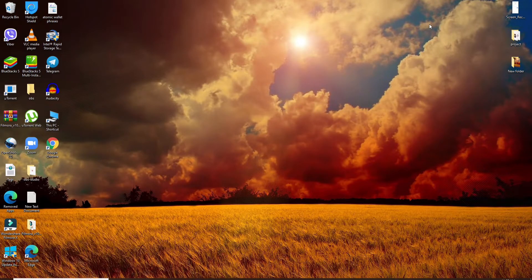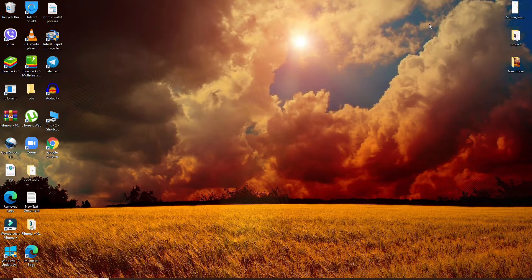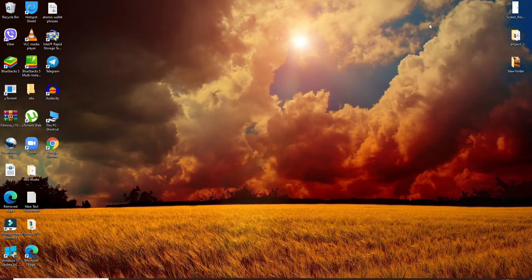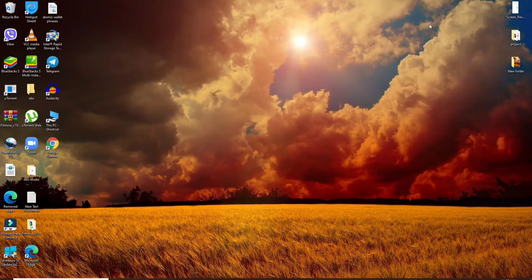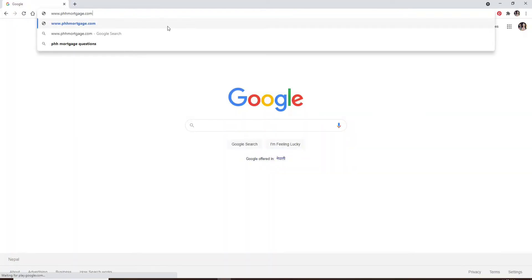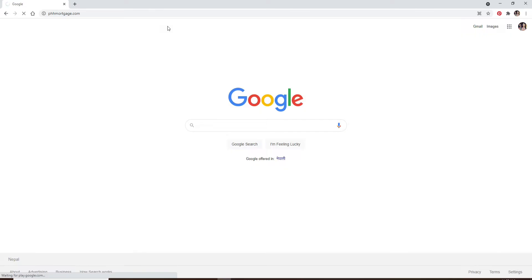PHH Mortgage provides a variety of mortgage options and loans for home buyers. If you'd like to log into PHH Mortgage, open your web browser first. In the search box, type in www.phhmortgage.com and press enter on the keyboard.